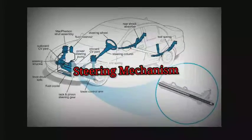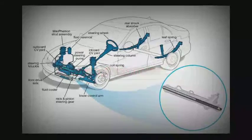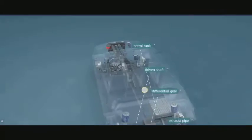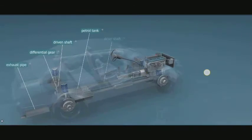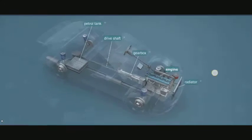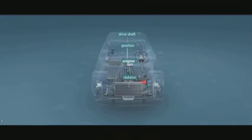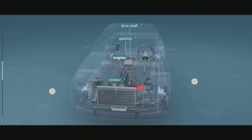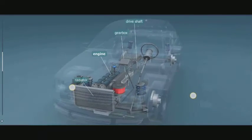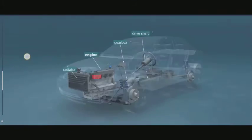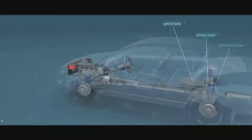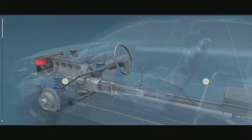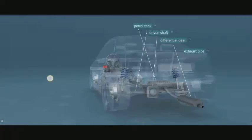Steering mechanism: we must always have an instantaneous center about which all the wheels must rotate. For this purpose, the inner wheel has to turn more than the outer wheel. To achieve this condition, two types of mechanism have been devised.